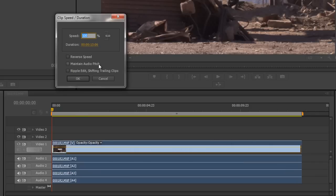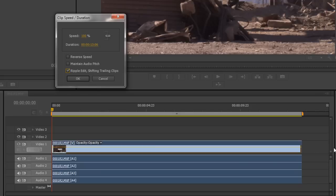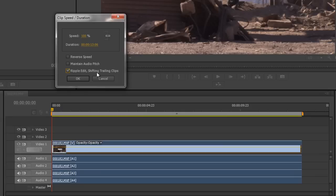If the other clips don't move, I can't achieve that work. But if I've got ripple edit shifting trailing clips checked, then any clips further down the timeline will all ripple edit down to accommodate the change in speed. Likewise, if I make it quicker, they'll shift up so that I don't end up with any gaps. Have that checked if you're doing it in your timeline unless you intend to create a gap.